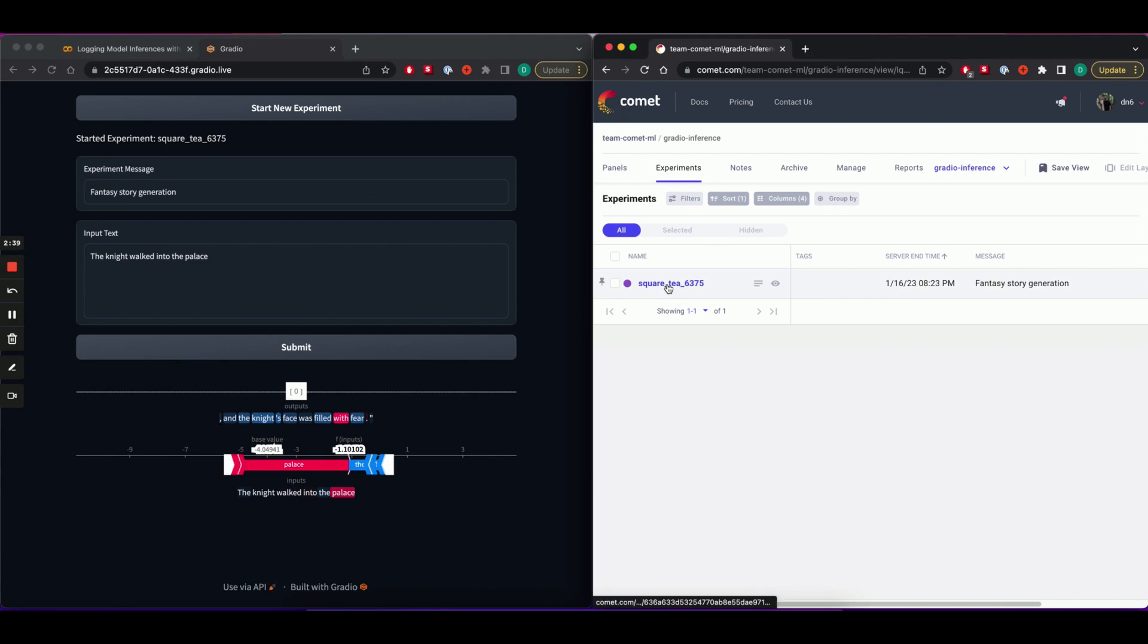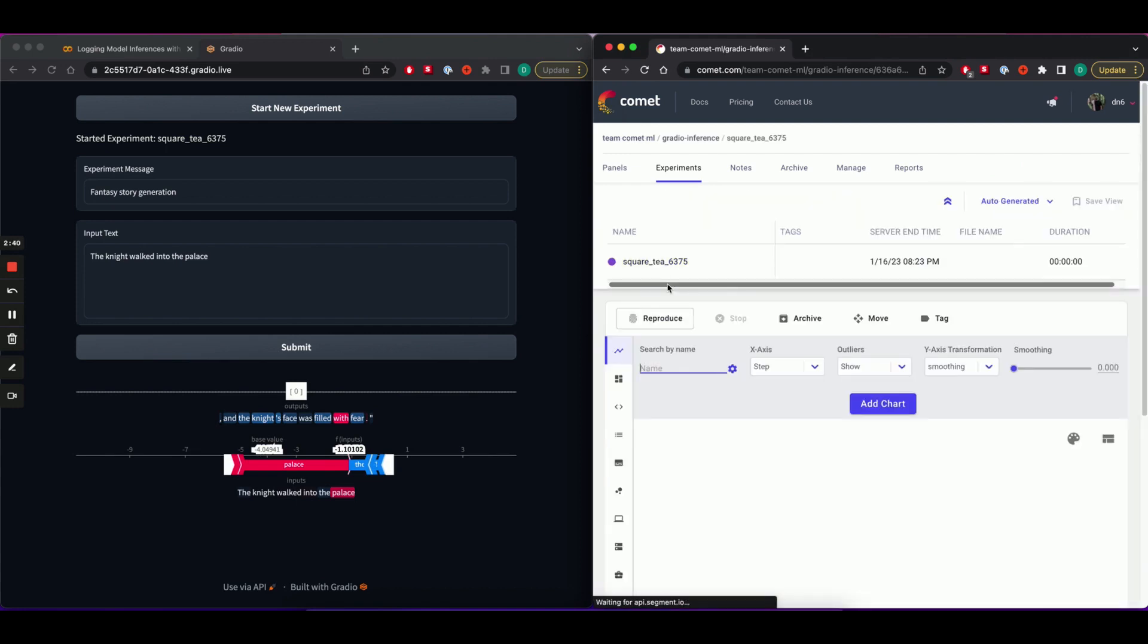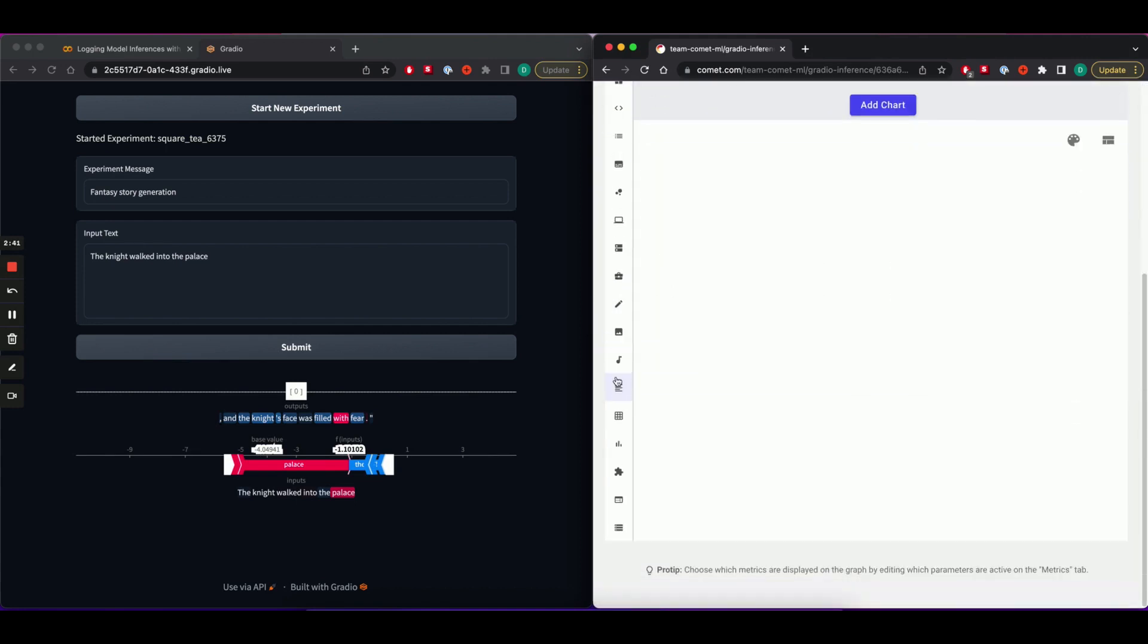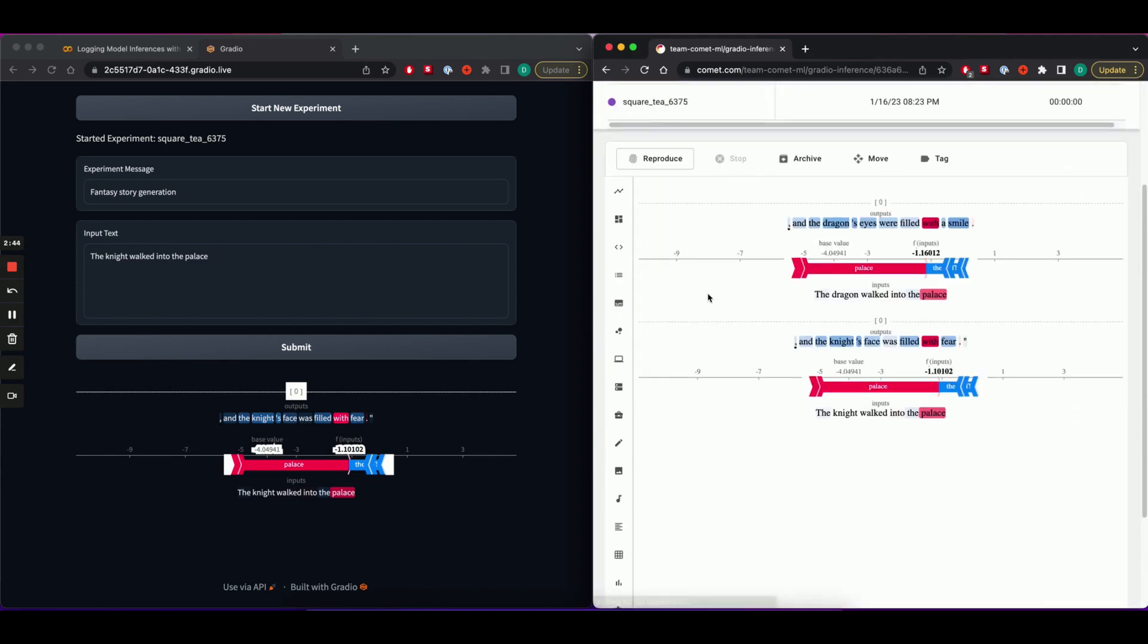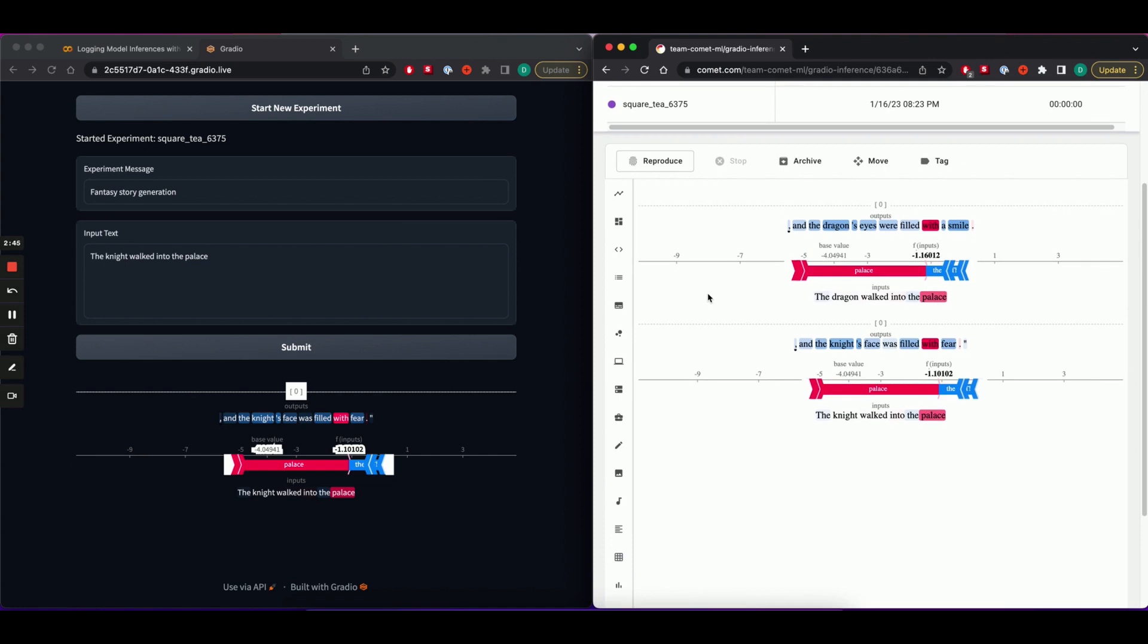Let's head back to the experiment, back to the HTML tab, and we can see the new prediction has been logged right under the first one.